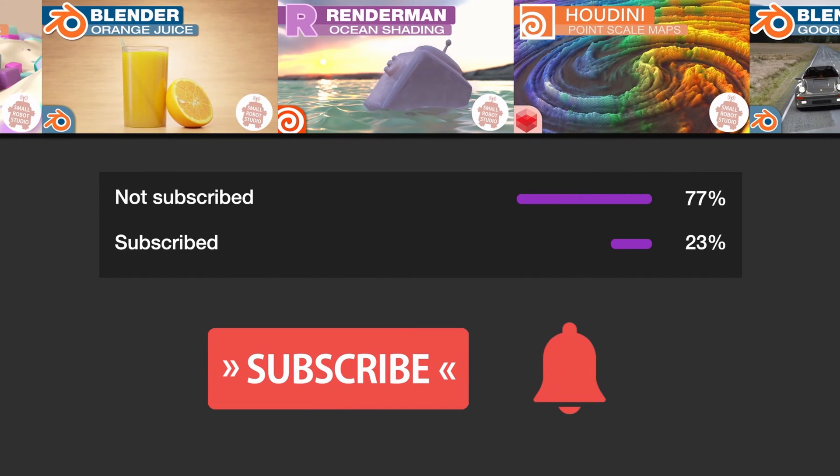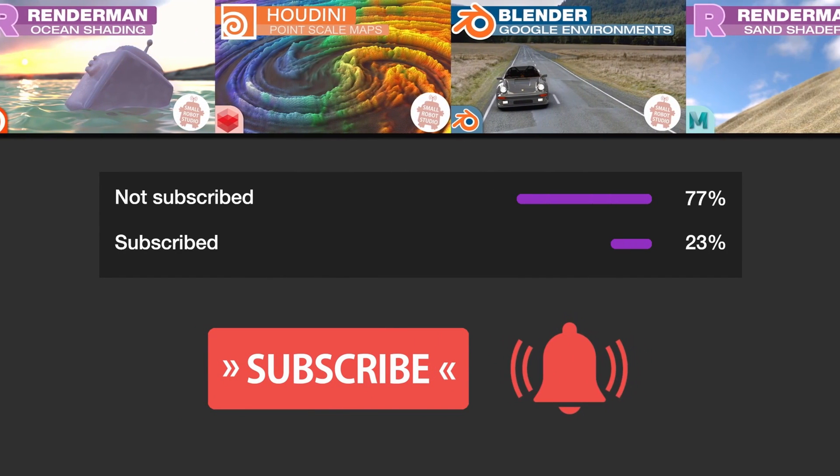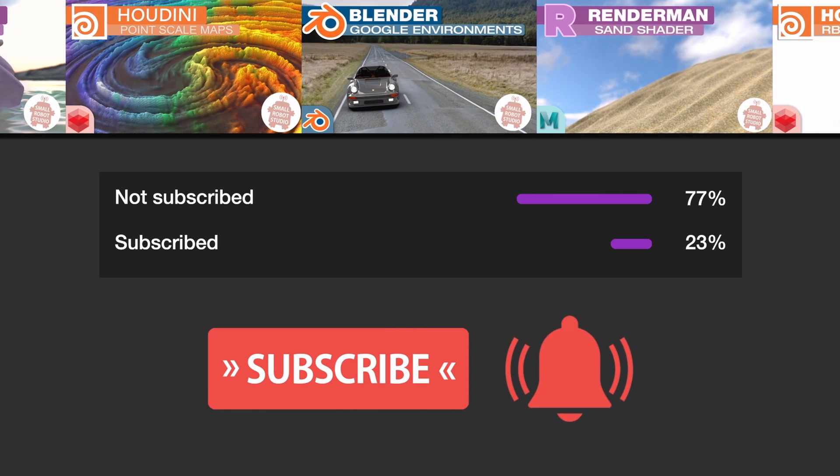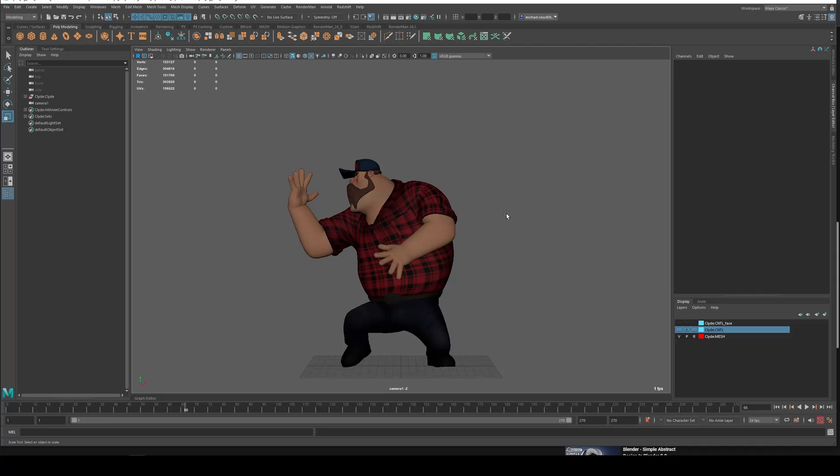Make sure you're subscribed with notifications on, otherwise you may be missing out on the many tutorials that we're releasing for free each week here on YouTube.